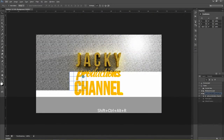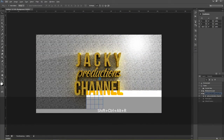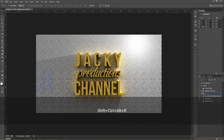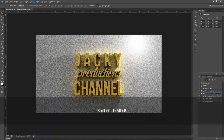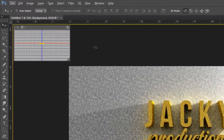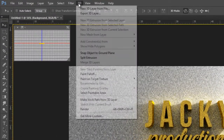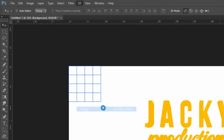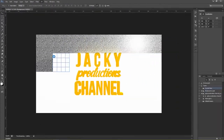Then we press Ctrl, Shift, R to see the result after the change. Then we press Render to 3D.